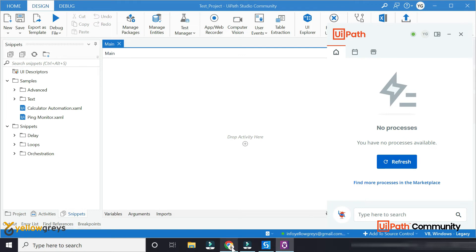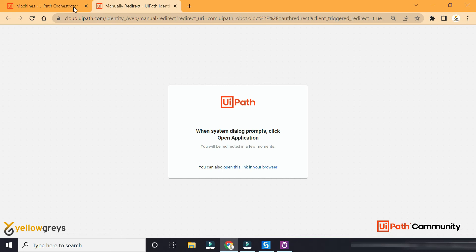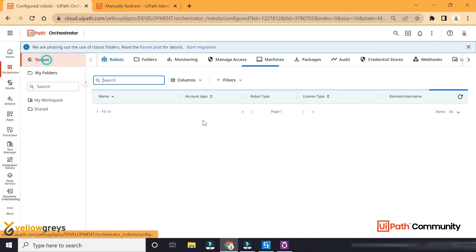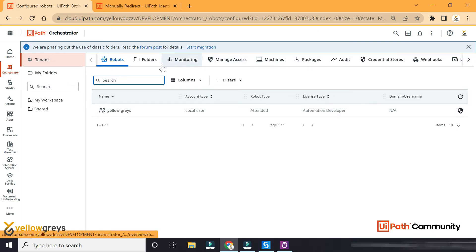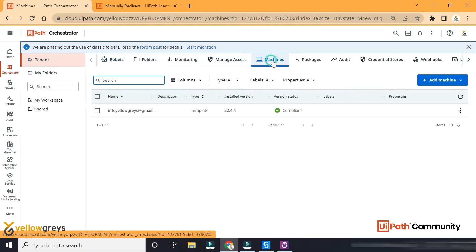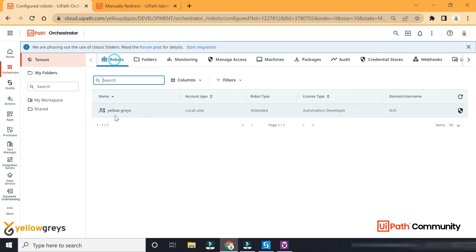In the Orchestrator, you can check the tenant. The tenant has the machines. What is the status? What is the version status? If you have a robot, you have a name.